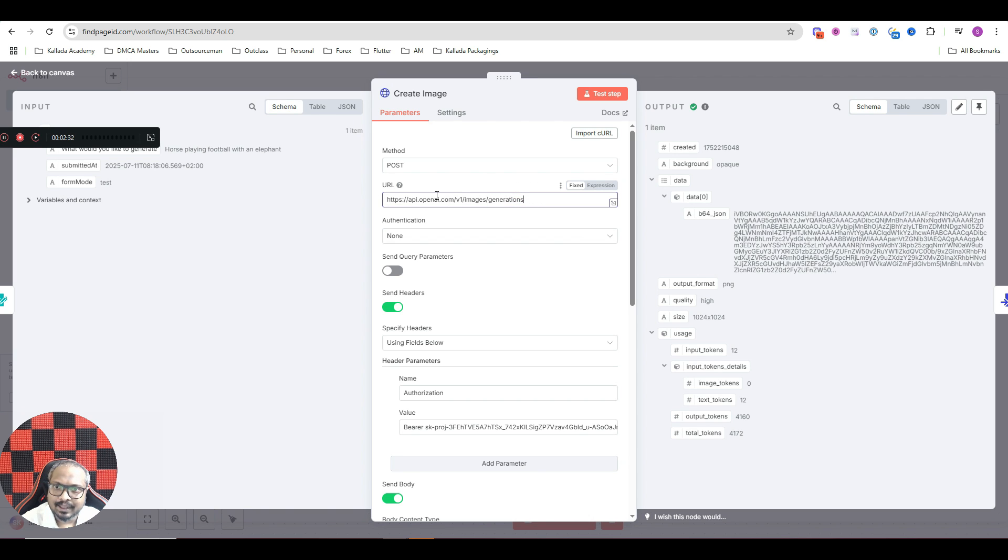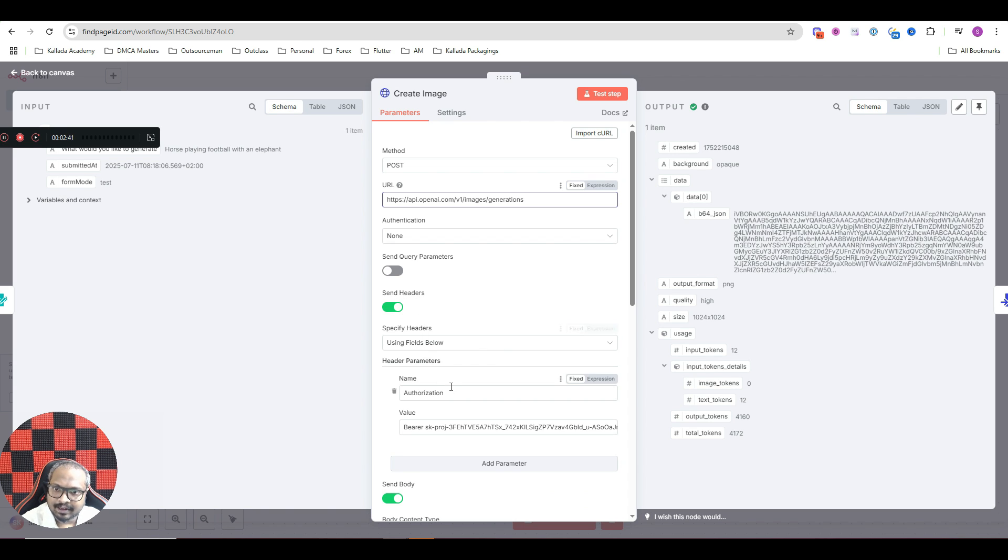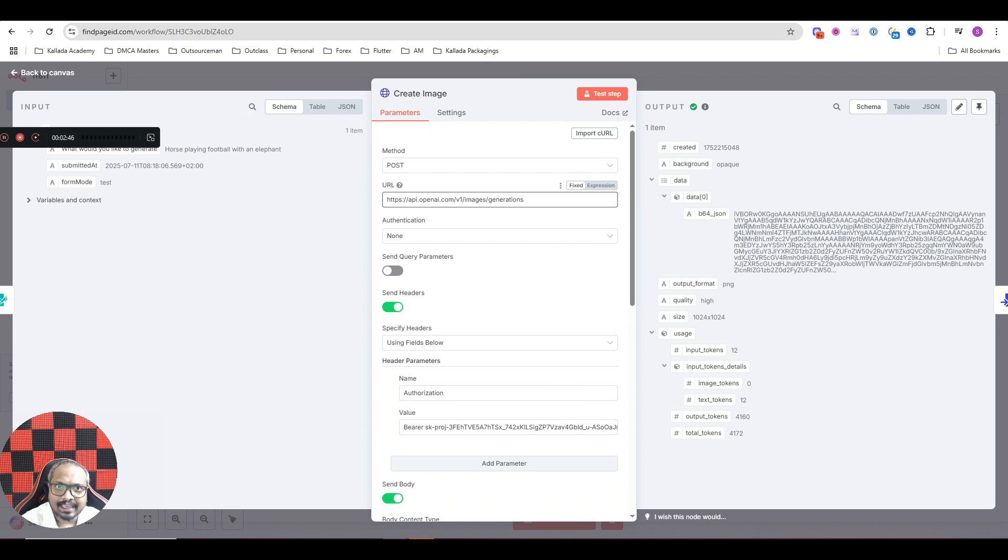This should be the URL. Just switch on this send headers option and select the option using fields. And the name should be authorization and value should be your API key.